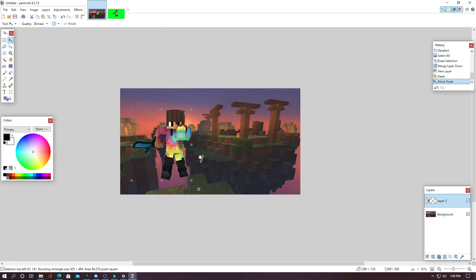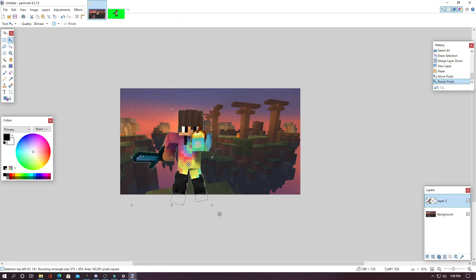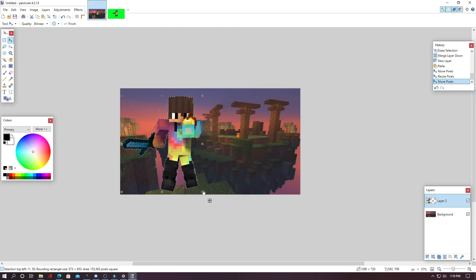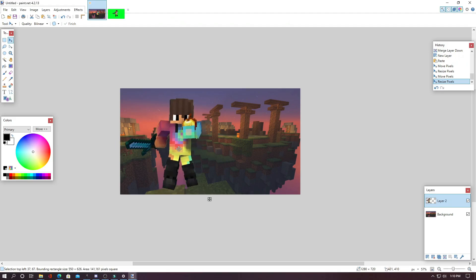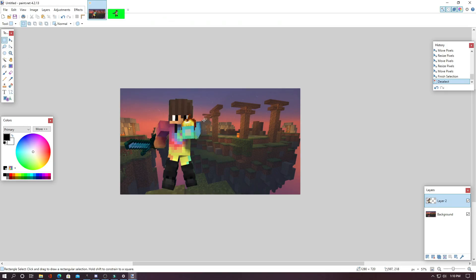Now from here, you can resize your character to whatever you want and position them wherever you want. So for me, I will move my character to right about here. Now from here, I like to add an outline around my character.